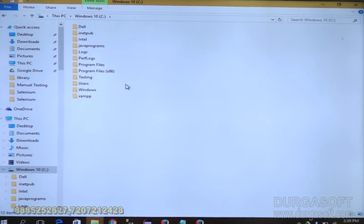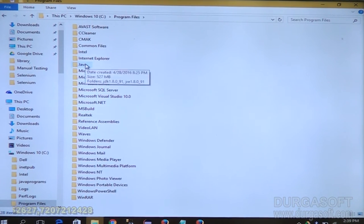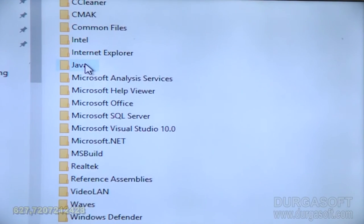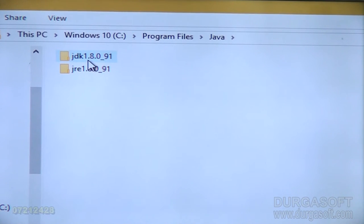Once it is installed successfully you can check it. Go to C, Program Files — it creates one Java folder. Under Java these two folders are available. Java is installed successfully in our machine.